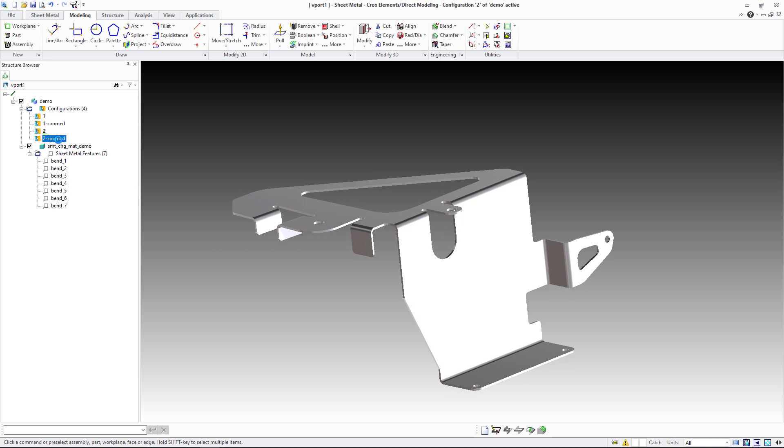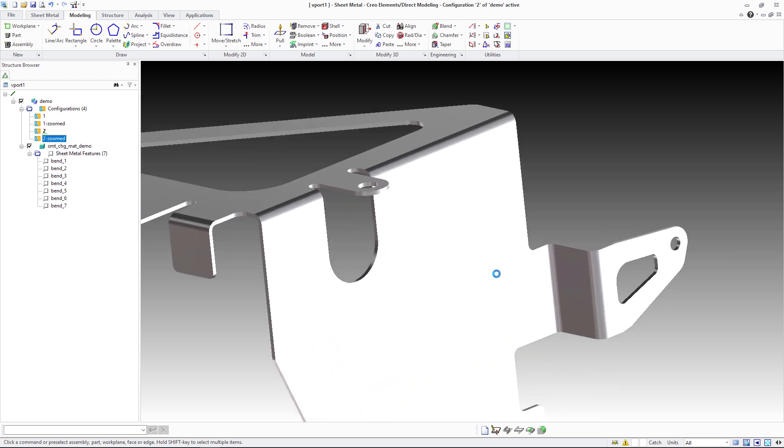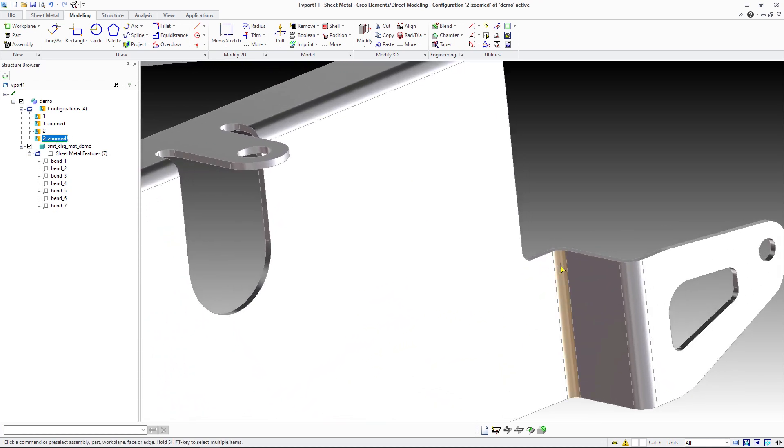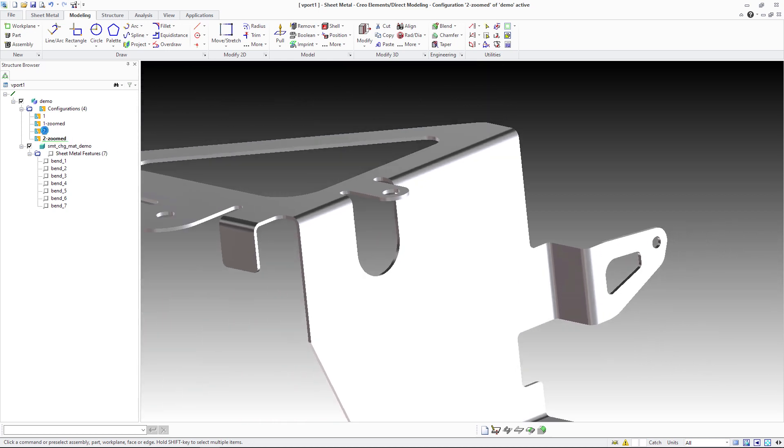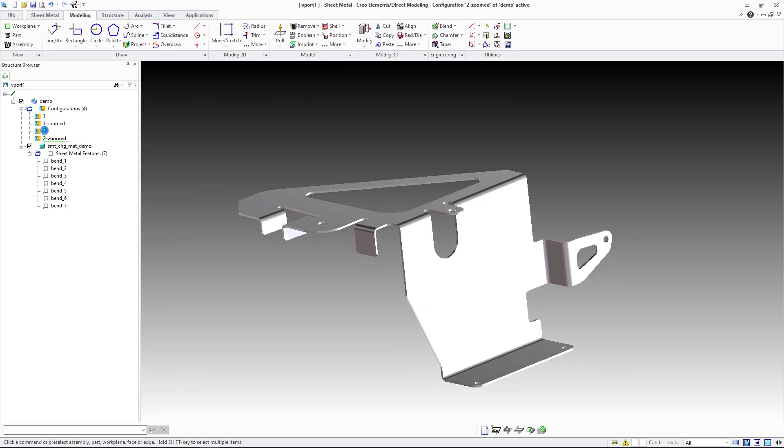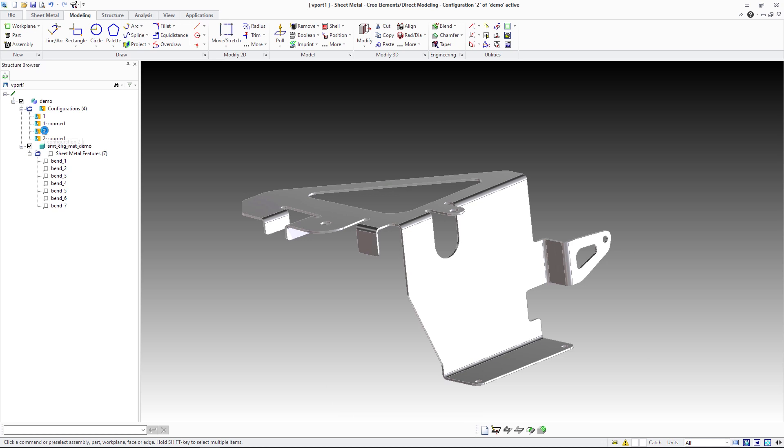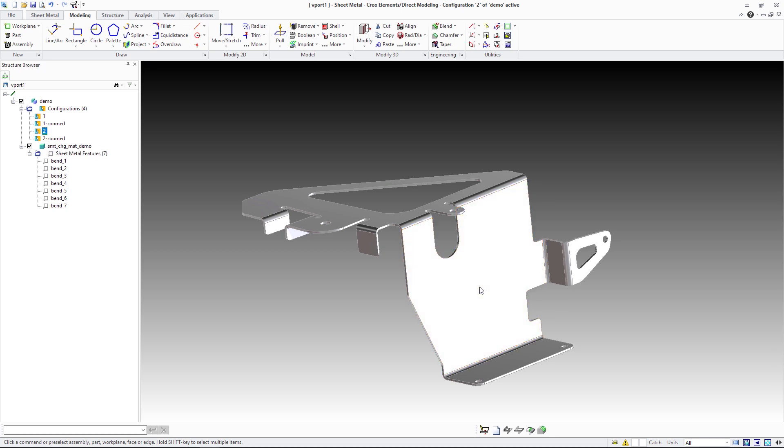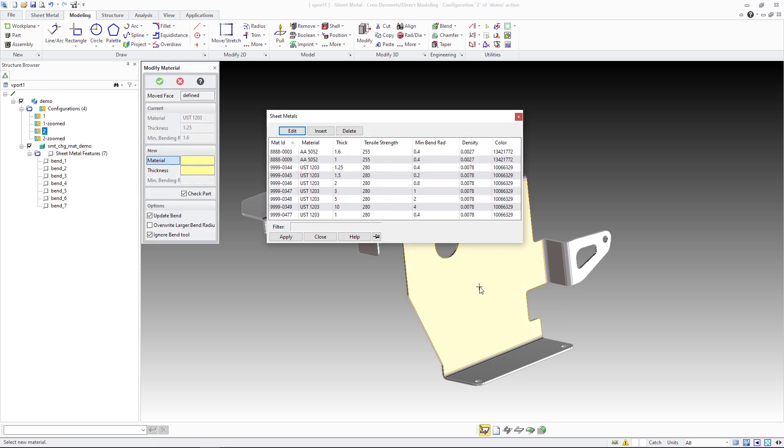The shown example part has a material of thickness 1.25 mm. All bends have an inner radius of 1.6 mm. The material is changed to UST 1203 with a thickness of 5 mm. Note that the associated minimum bend radius for this material thickness is 2 mm.